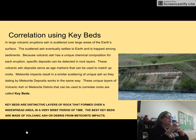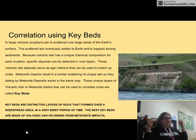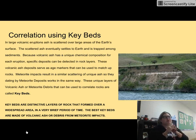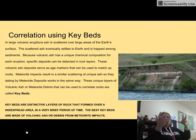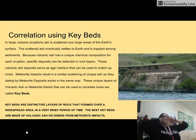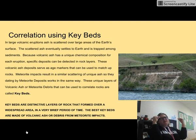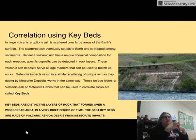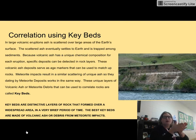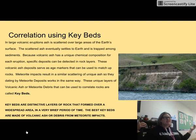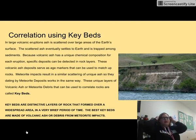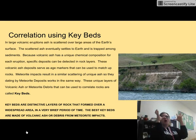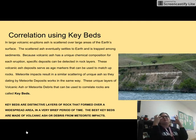The next one is correlation using keybeds. Keybeds are distinctive layers of rock that form over widespread areas for a very brief period of time. Imagine if a meteorite impact hit and created all of that dust — it's going to be over a great big area but just a thin little layer, so we can start to match up those thin layers over big areas. Like if there was a super volcano eruption today at Yellowstone, it would cover the entire United States. Geologists in a thousand or a million years could come in and look at that one layer and say, this had to be at the same time as this because this is all volcanic ash from that Yellowstone eruption.